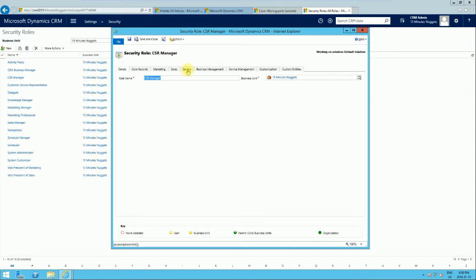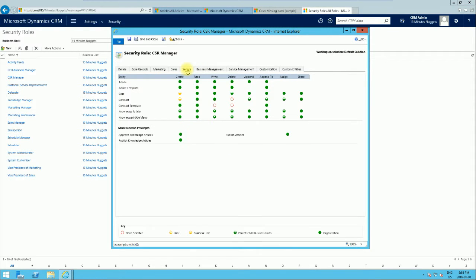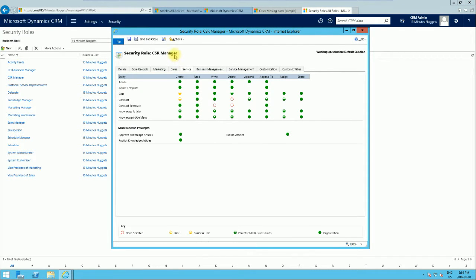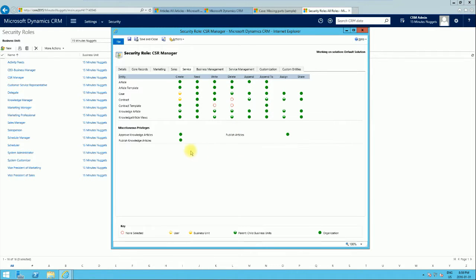For this particular article template, we can see that the user who has this security role will be able to create, read, write, and perform other actions. The user will also be able to publish the article.